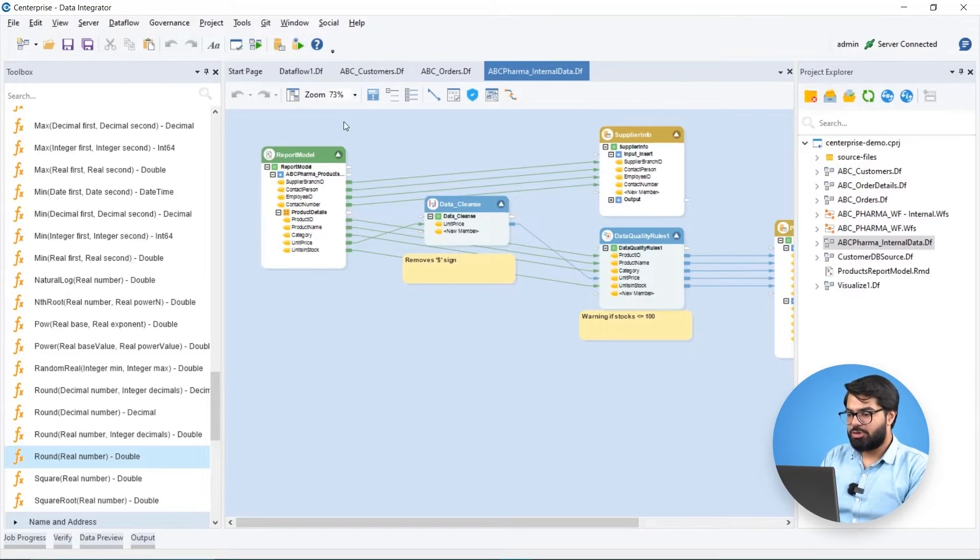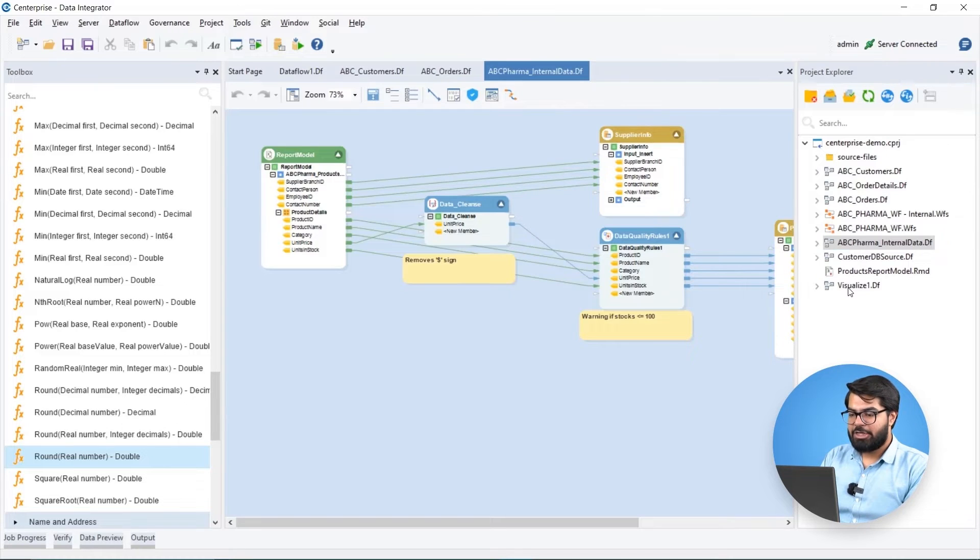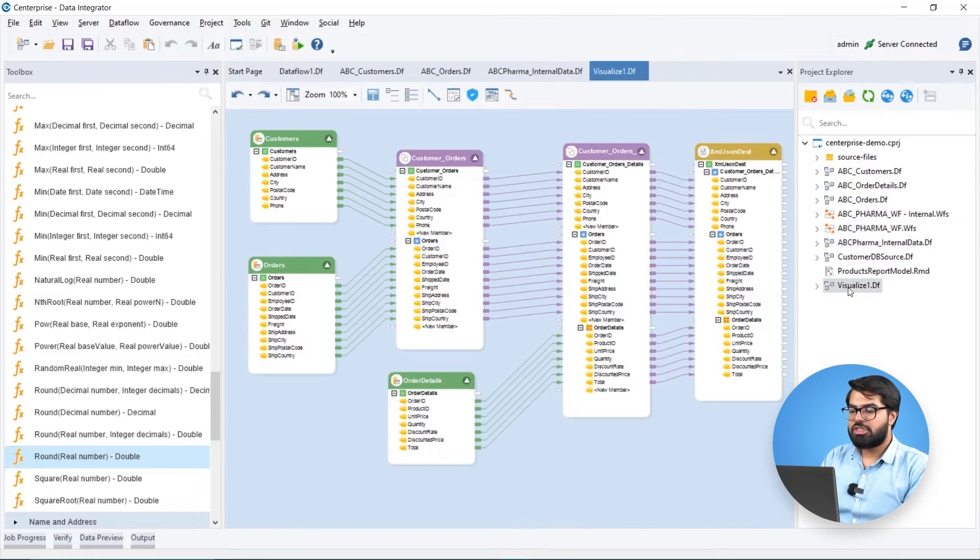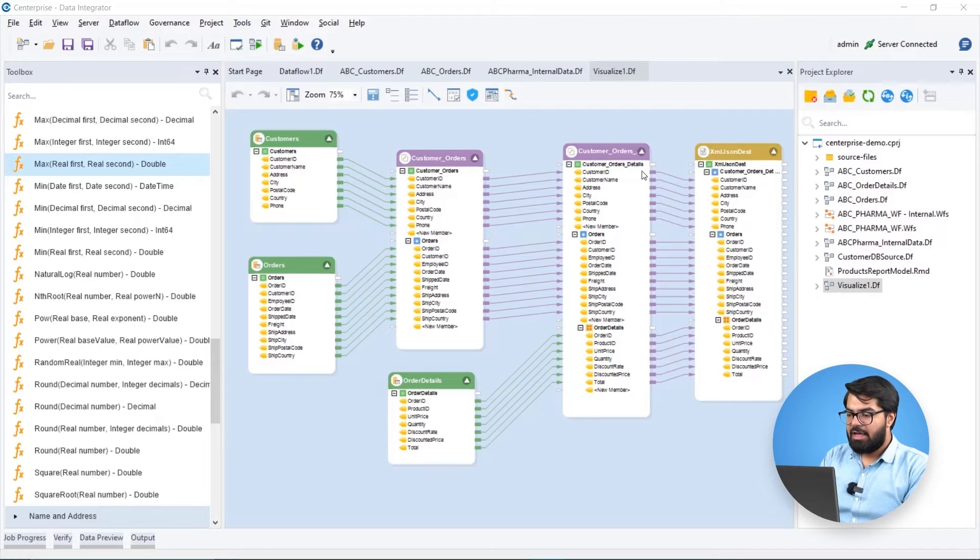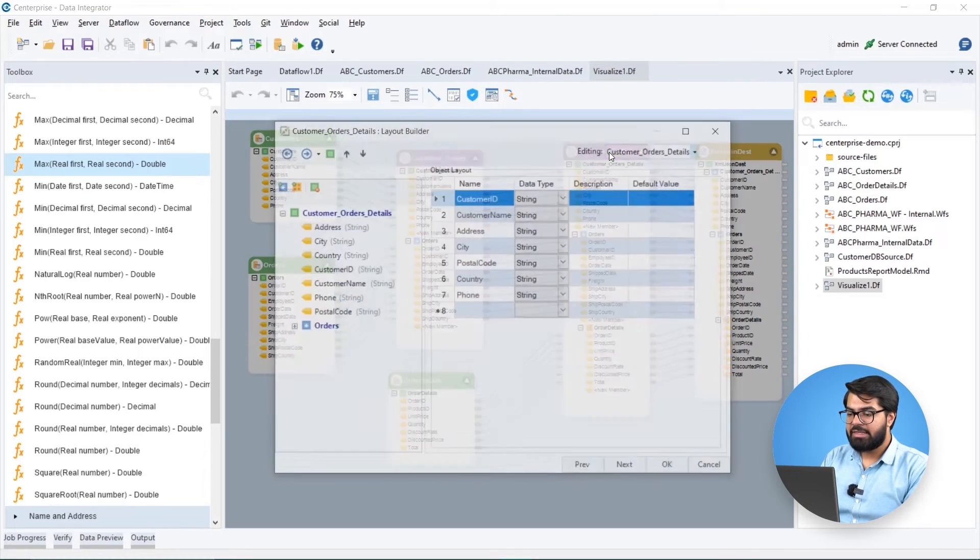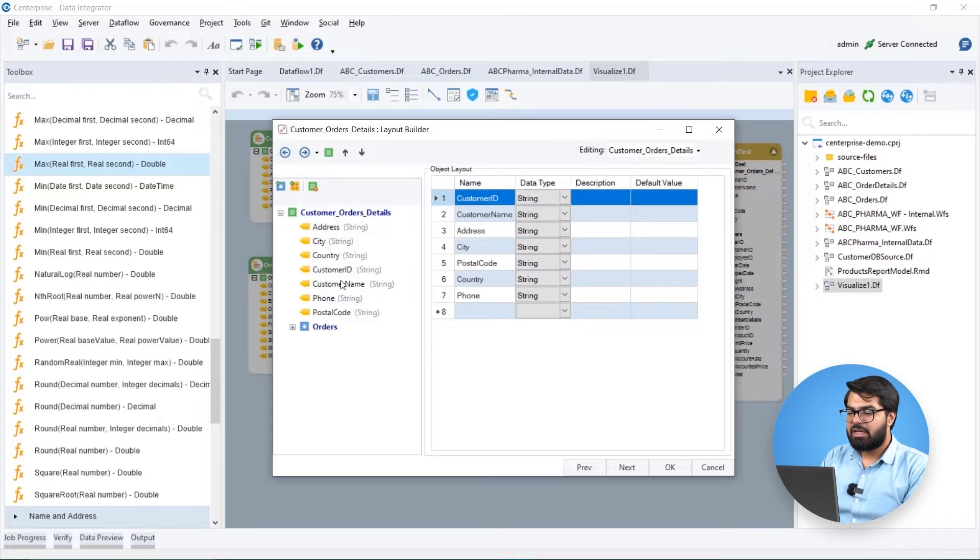In addition to working with flat records, the Estera data pipeline builder allows us to construct and work with complex hierarchies, forming tree-like structures using a transformation object such as the tree joint transformation.